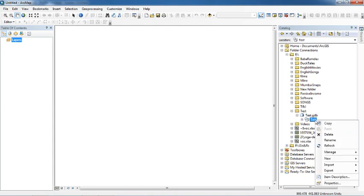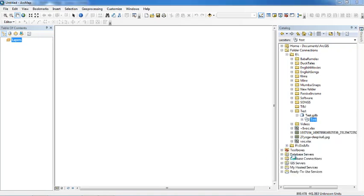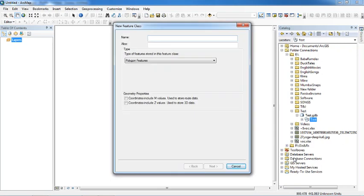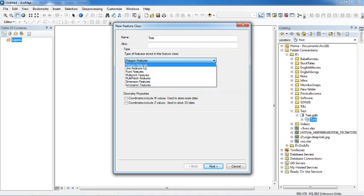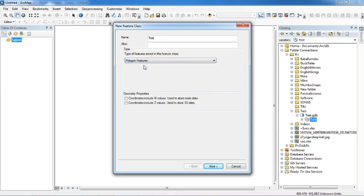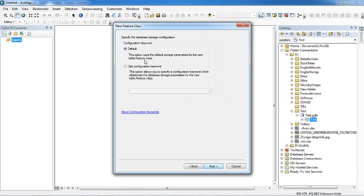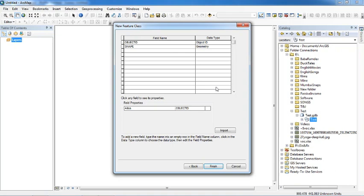Now inside this feature dataset we will make a feature class. Right-click on it, go to New, and click on Feature Class. A new dialog box has opened. Give it a name — just type 'test'. An alias is not necessary. Select the type of feature: point, line, or polygon. I will go for polygon feature, select it, and click Next, then Next again.